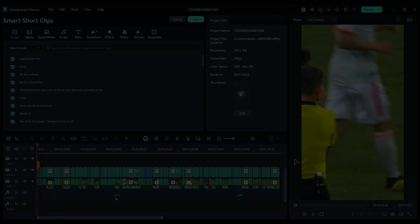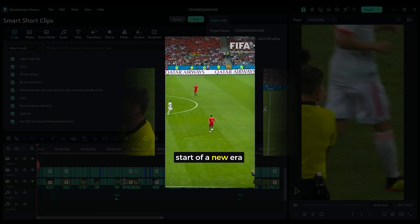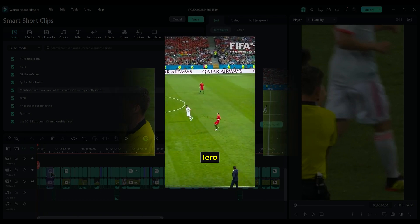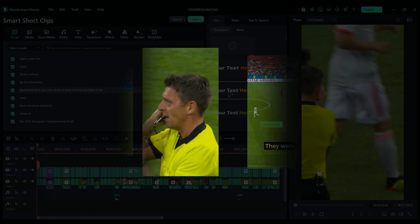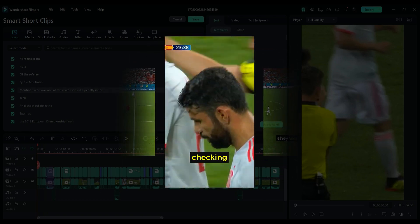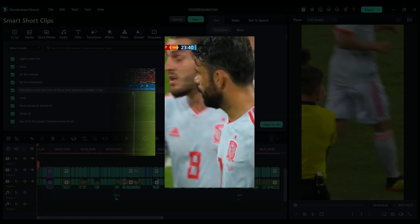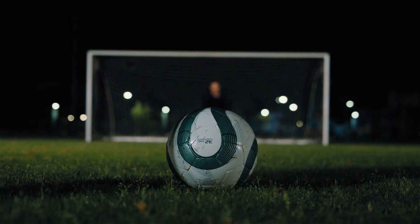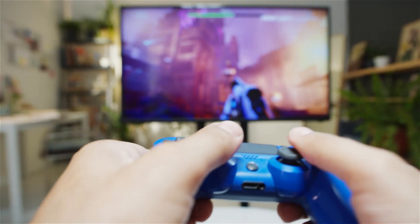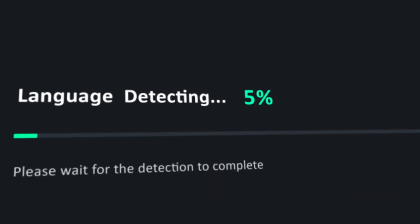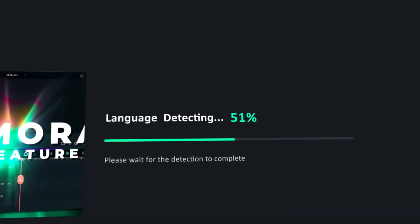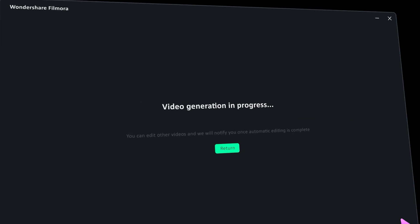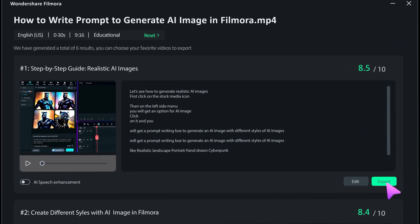Let me show you some shorts we created with similar videos. Whether you're creating sports videos, gaming content, travel vlogs, or daily recap videos, this AI feature in Filmora 14 saves you time when quickly converting long videos into shorts.